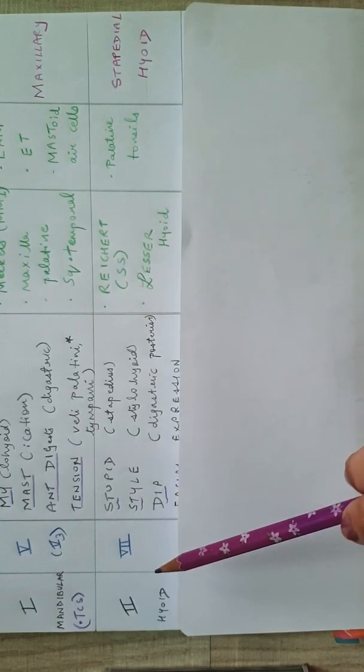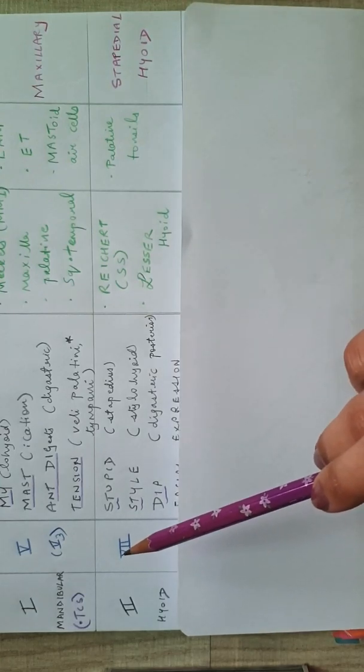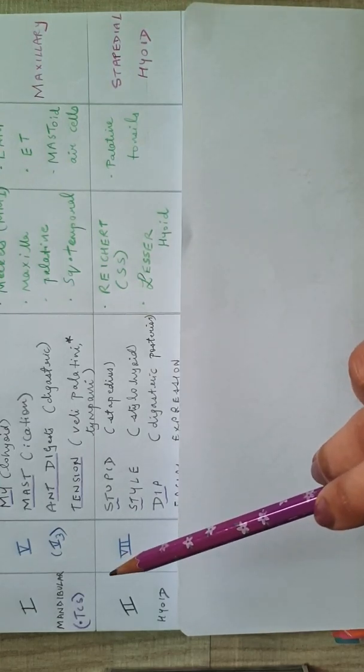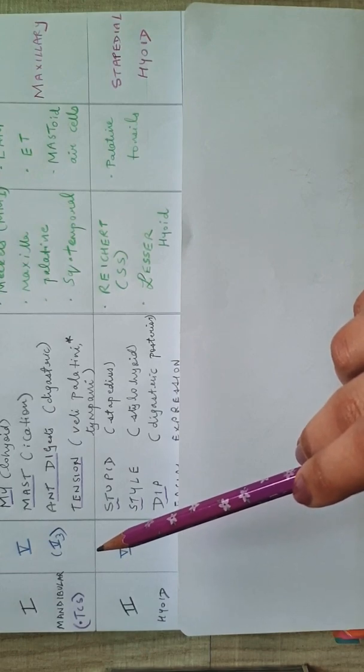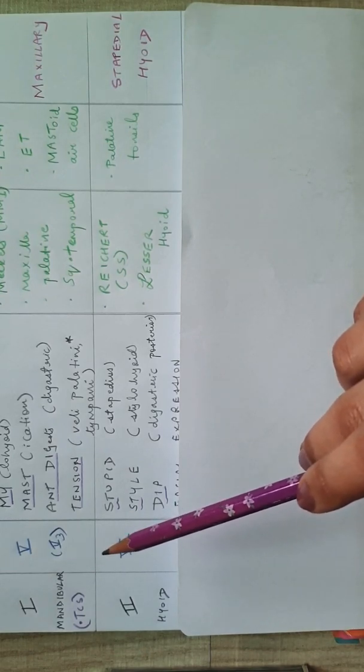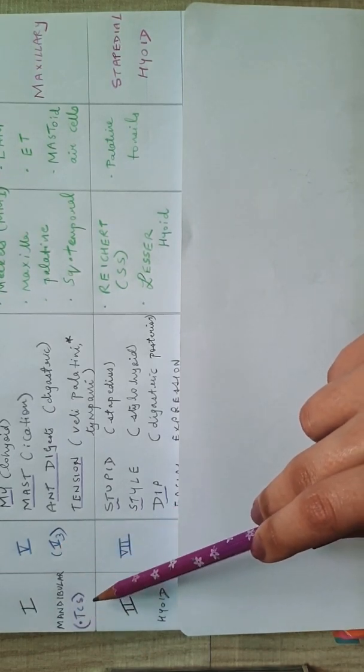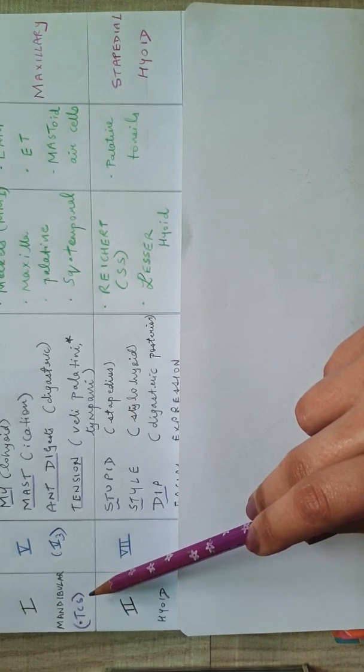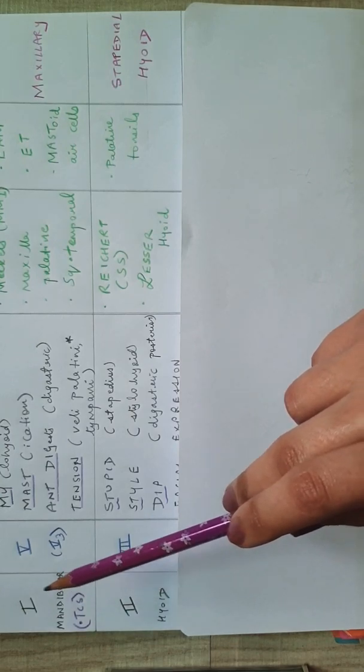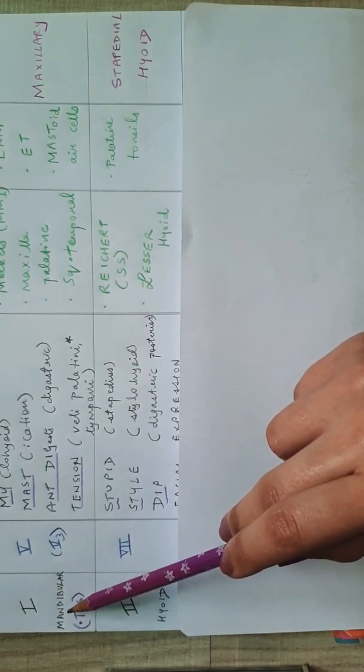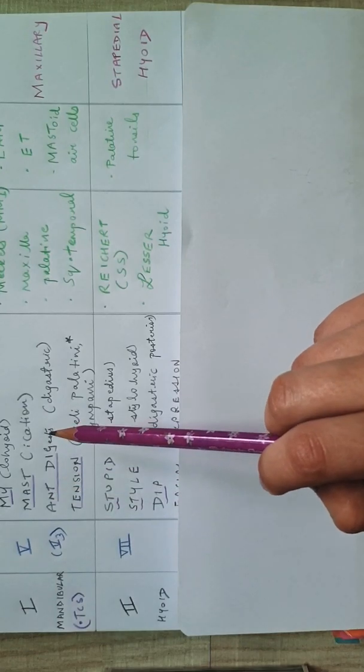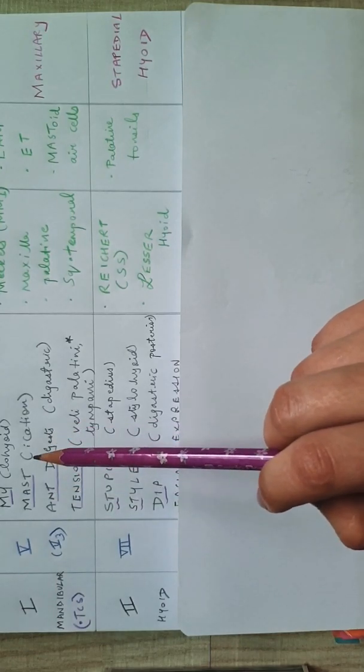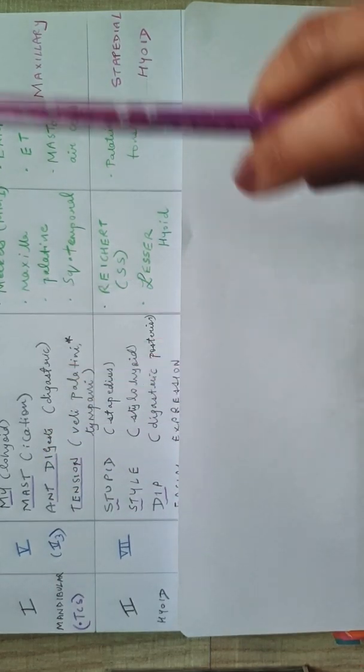From the plastic surgery point of view, the first and the second arches are the most important for us, which we will see when we read the cleft lip and palate embryology as well as the Tessier clefts. So one of those things is the TCS, that is the Treacher Collins syndrome, also known as the first arch syndrome or mandibulofacial dysostosis. We will see a little bit more about it when we see the Tessier clefts.